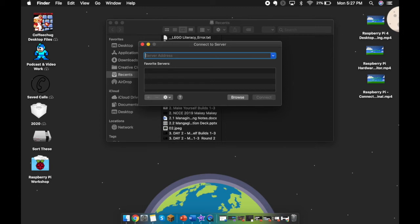Once I have that, I'm going to delete this out here and type in VNC colon, and then I'm going to add my IP address.